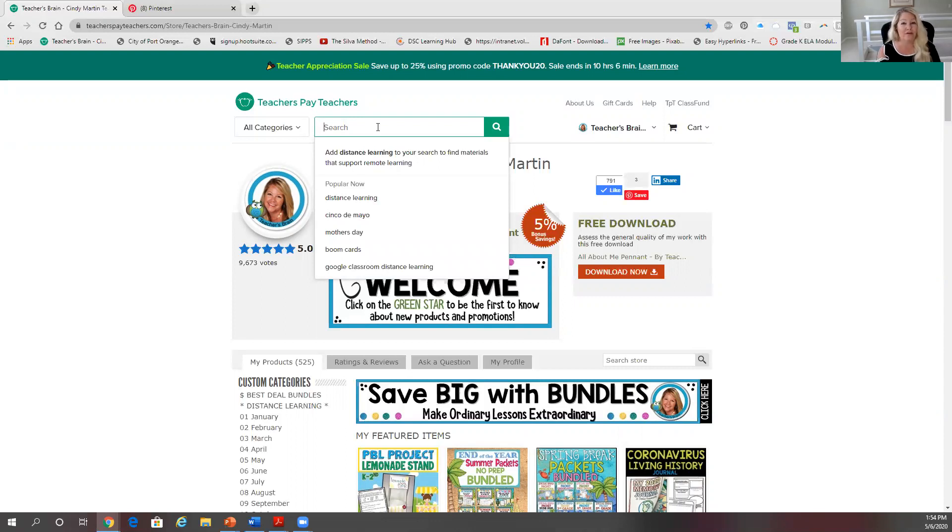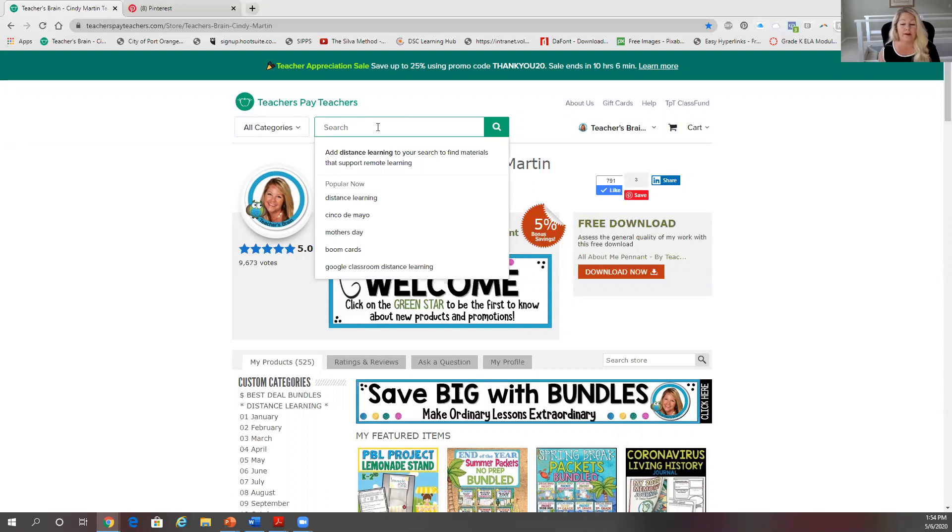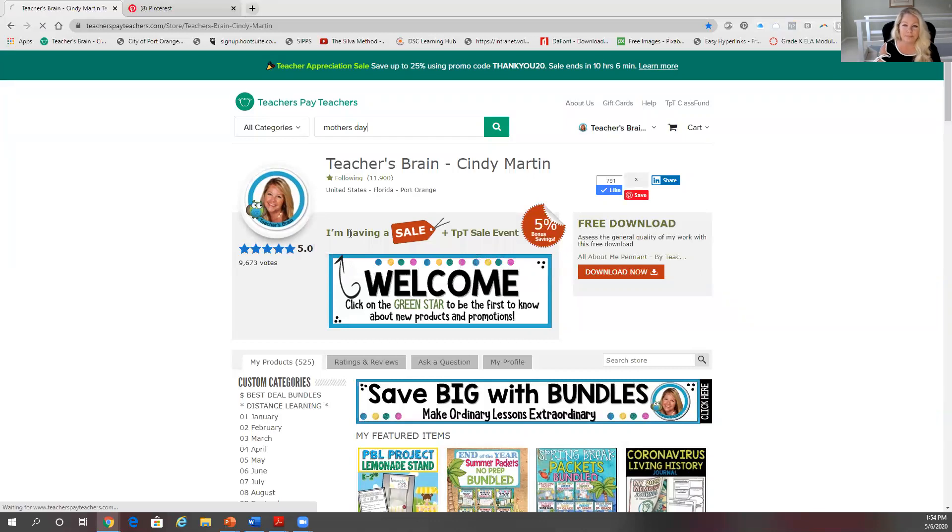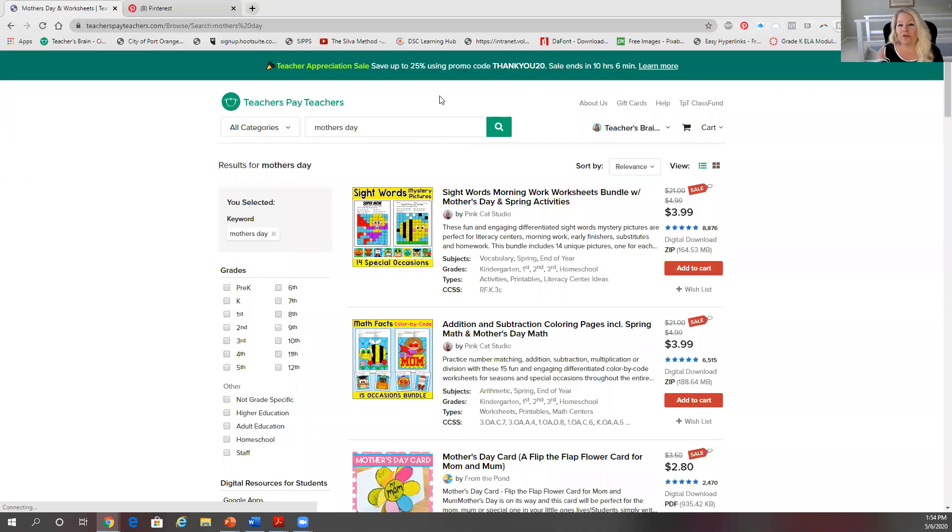searches. Because those are your top searches, that also means that there's going to be a lot of things that fall in there, so your products if they're brand new might get buried. Let's just go ahead and look at Mother's Day really quick. I'm going to click in it and here is your top search. Now if you look, I want you to look over here and see the